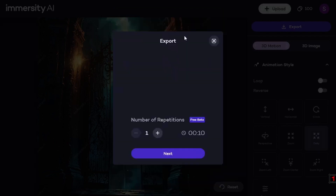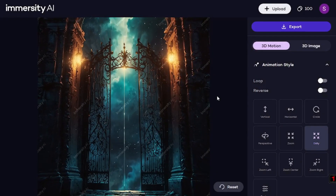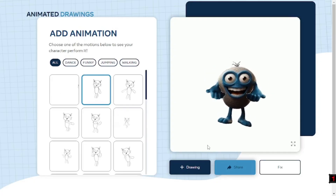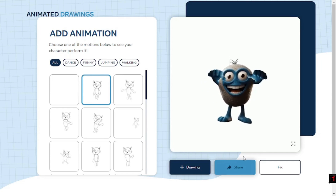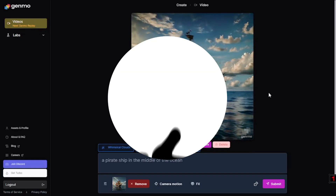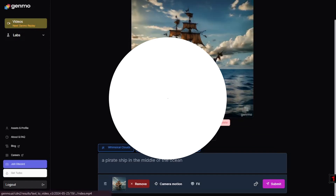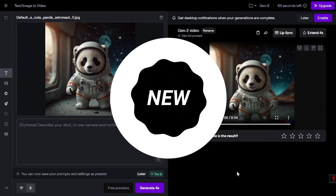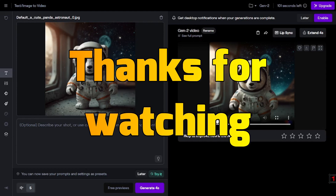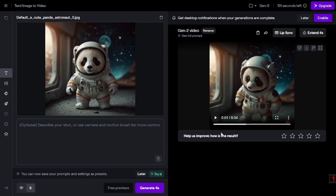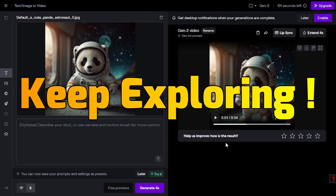That wraps up today's video. We explored six amazing free AI tools that can bring your images to life and had a hands-on experience with all of them — they were quite accurate overall. If you found this video insightful, hit the like button, share your thoughts in the comments, and ring the notification bell for daily updates. Thanks for watching — stay curious and keep exploring.